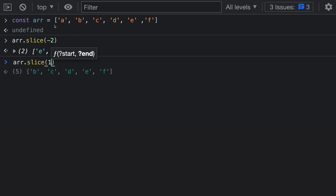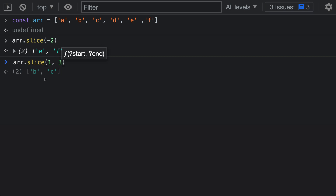Starting at 1 means we go 1 forward from the start of the array because we have a positive 1. Then for the second argument to slice, we specify the index where the slice should stop. This could be a positive number — for example, passing in 3 means the slice stops at index 3. Counting from the start: 1, 2, 3. We're slicing between position 1 and 3, getting back an array with elements B and C.